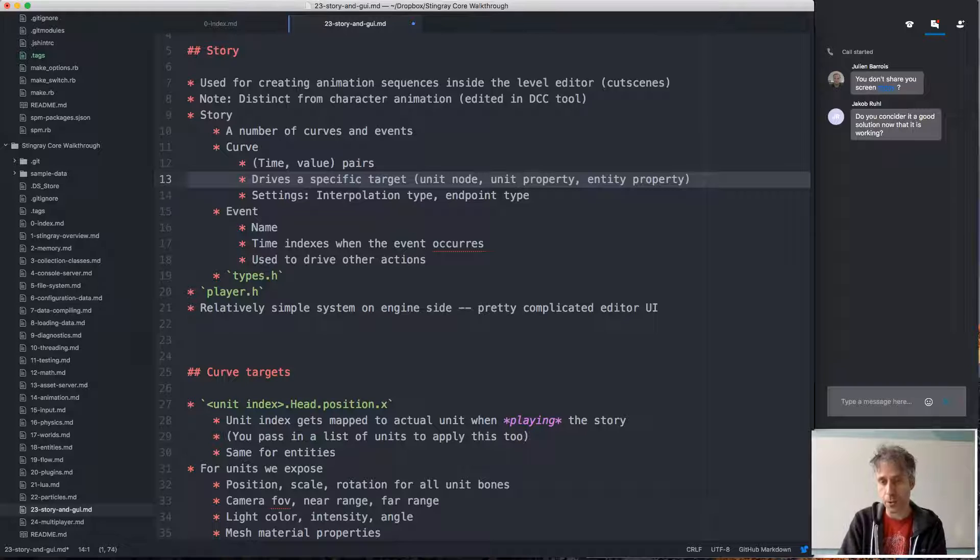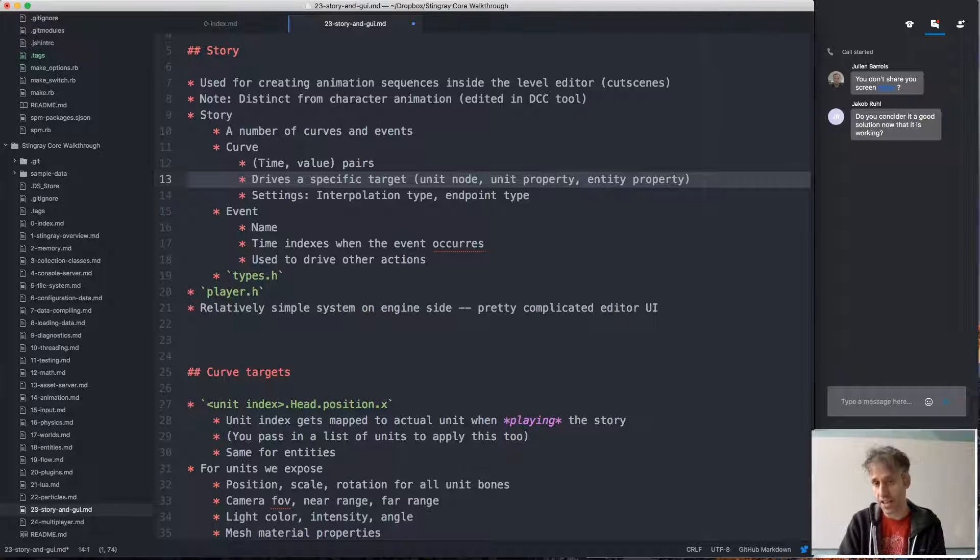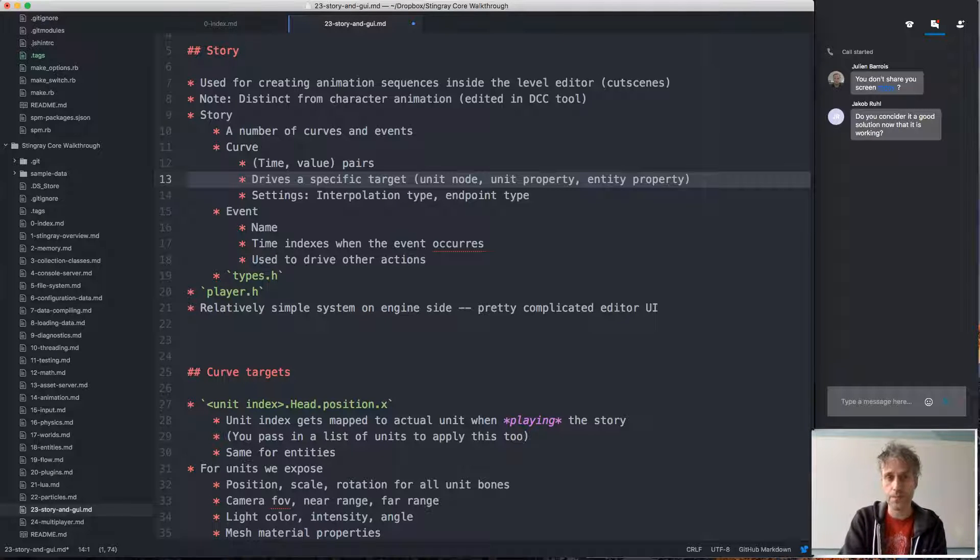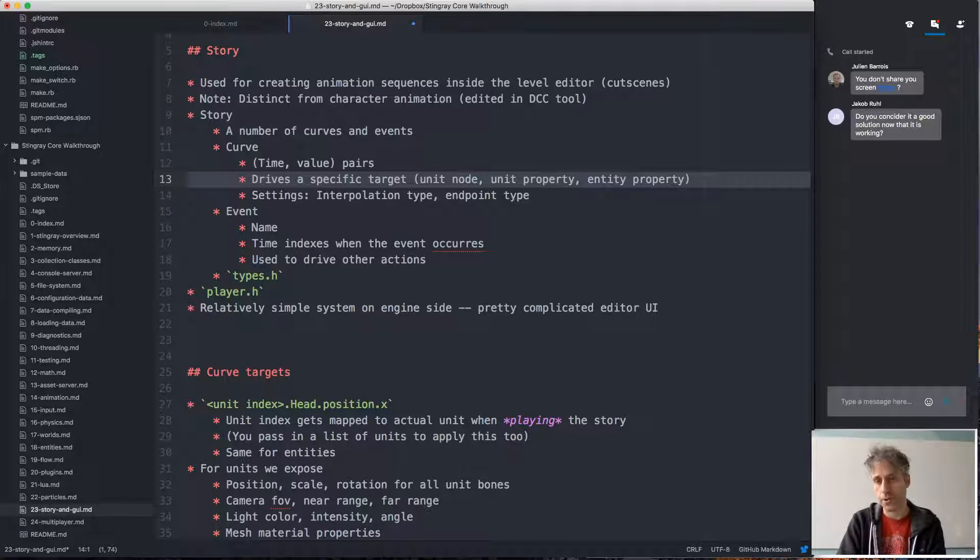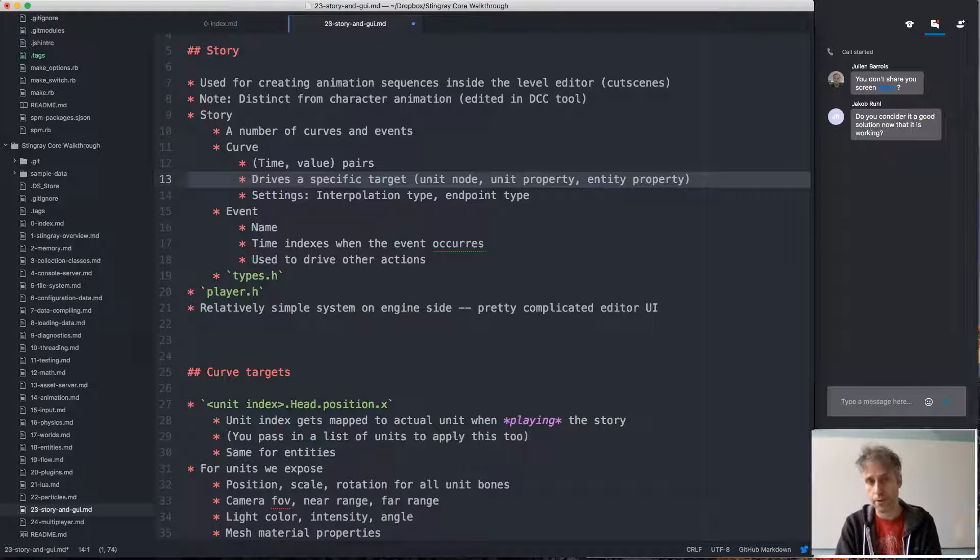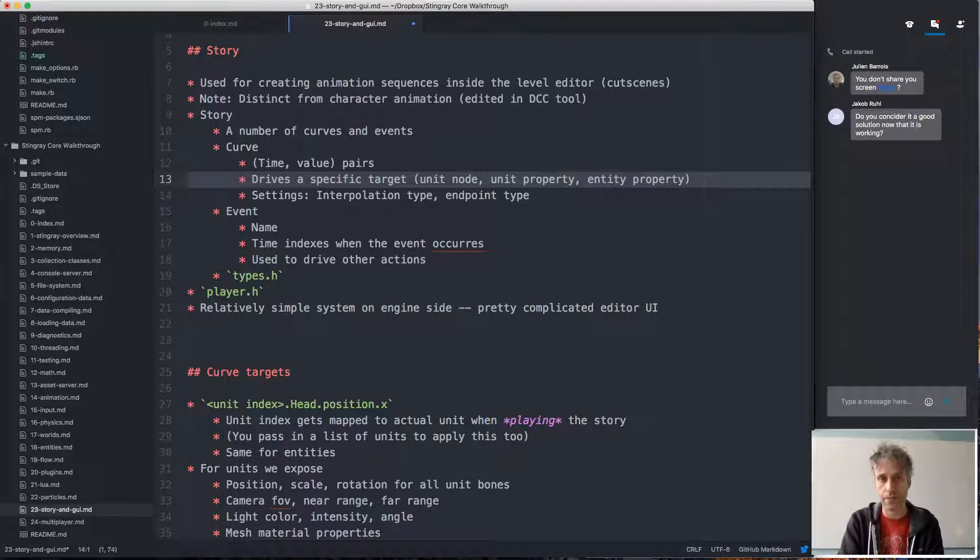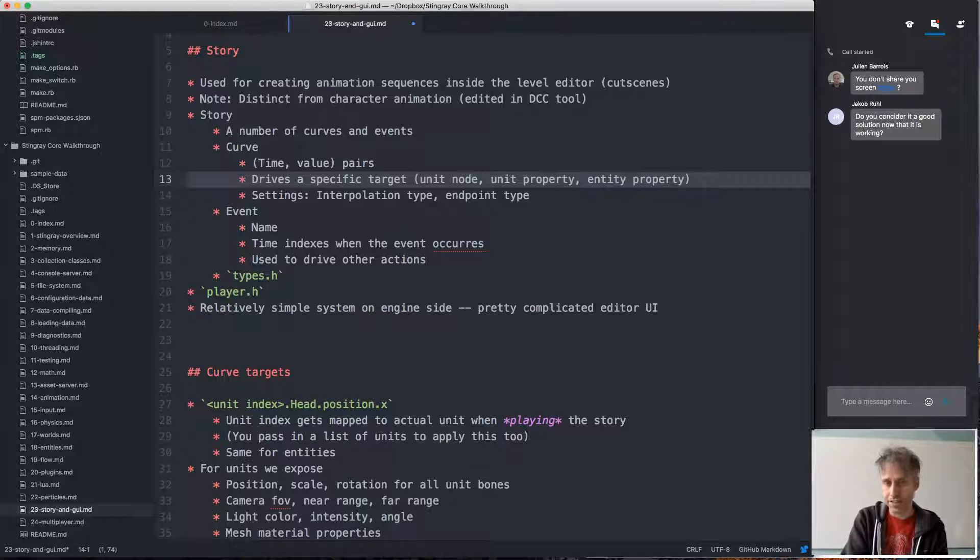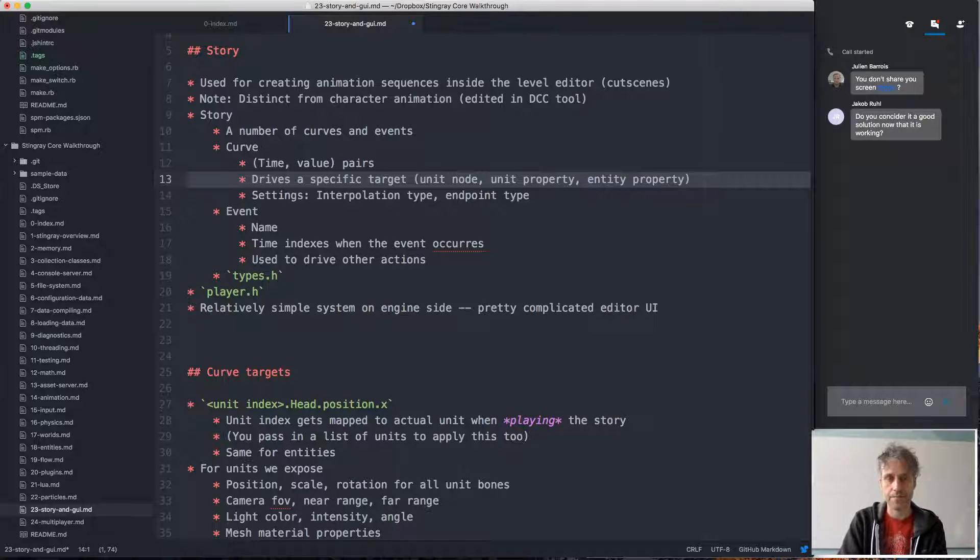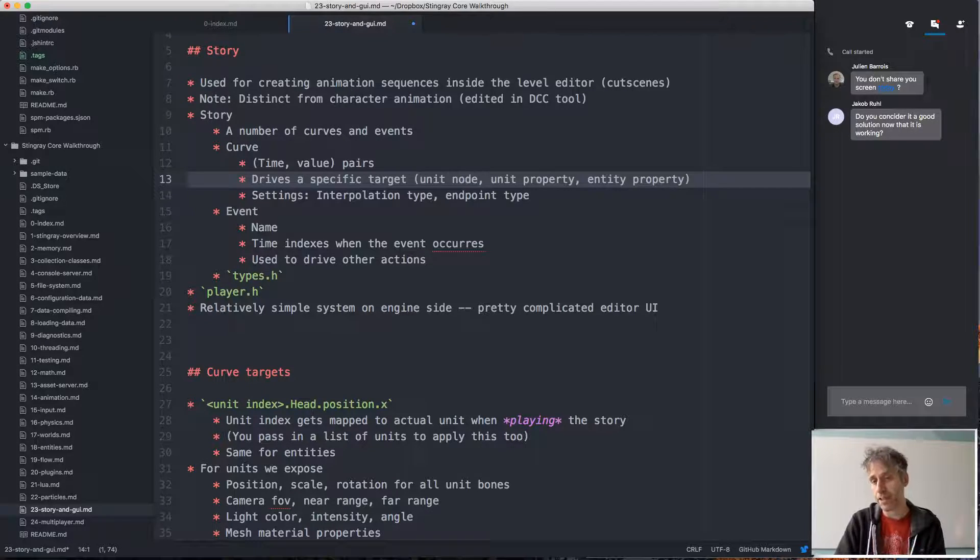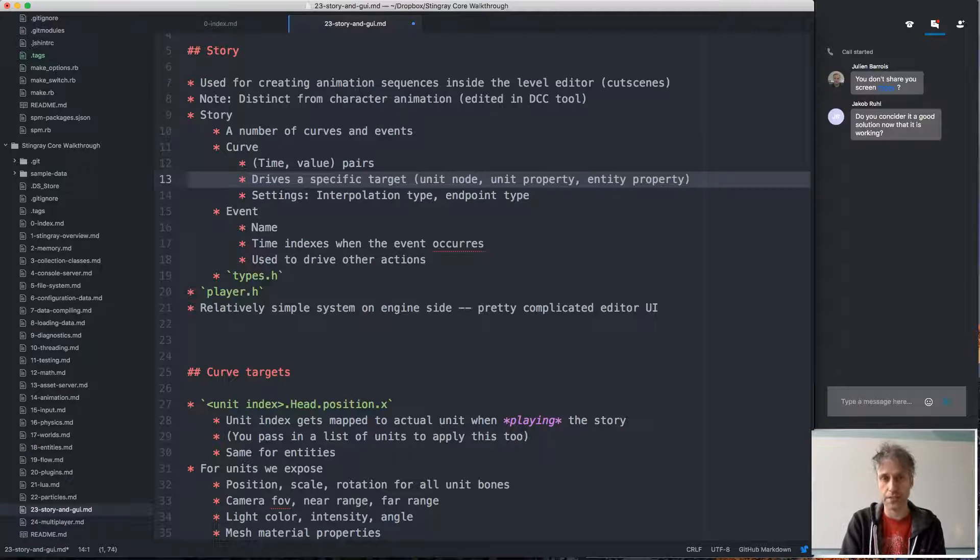That could be either a node in a unit, like we might move a unit around or move a specific node in the unit around like the unit's head, turn the unit's head and so on. It might also be a unit property, so for example the tint color for a material could be driven by a curve, or an entity property, some kind of target. You can create multiple curves in a story to drive multiple targets.